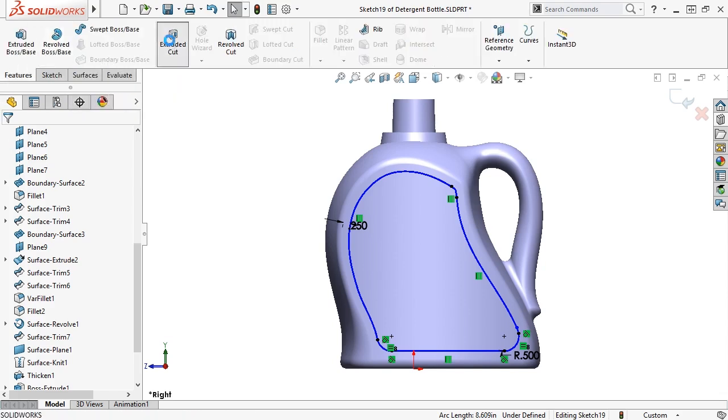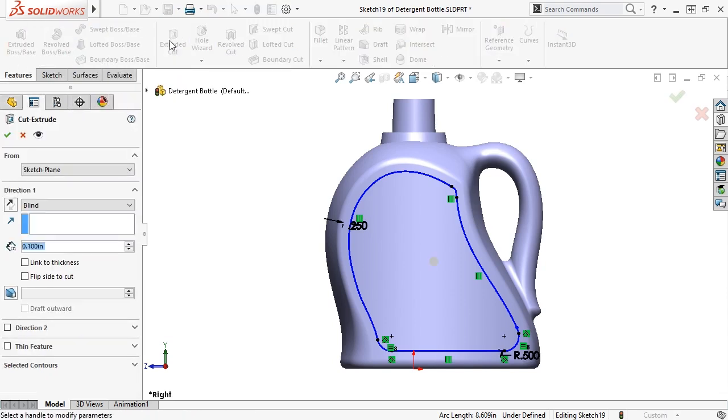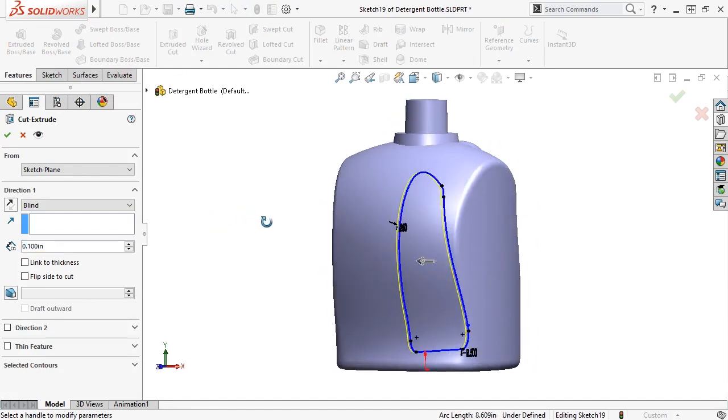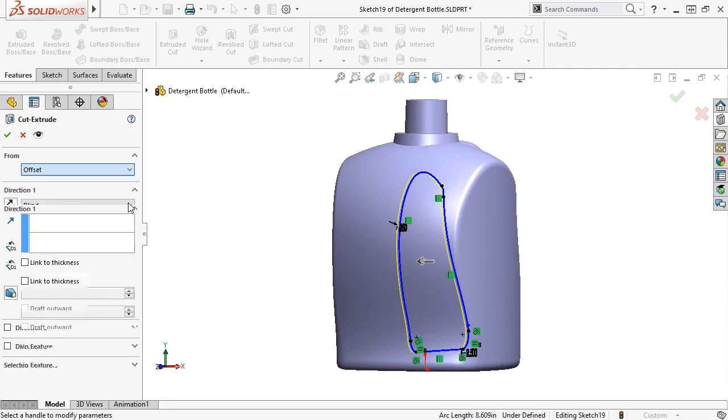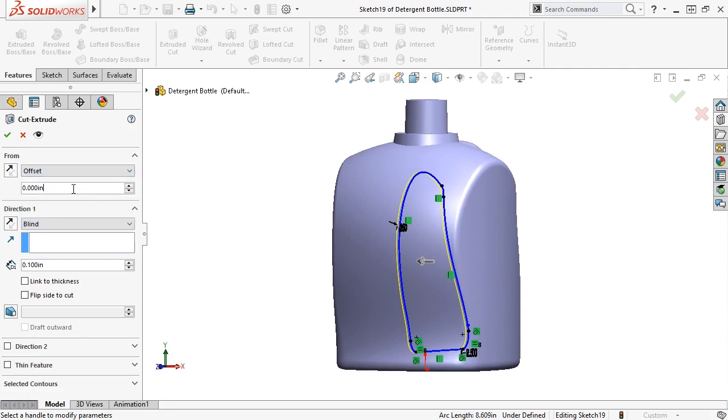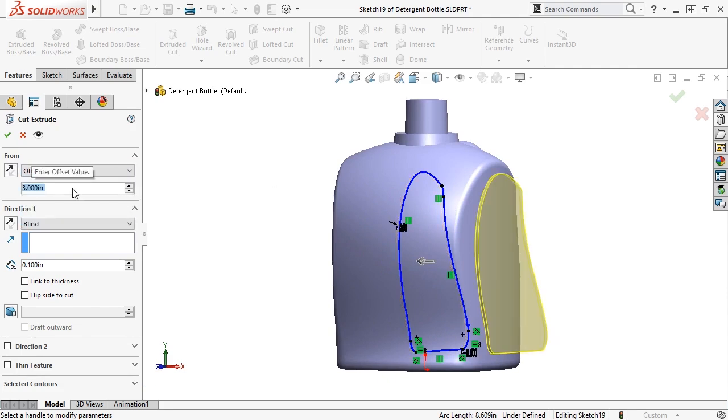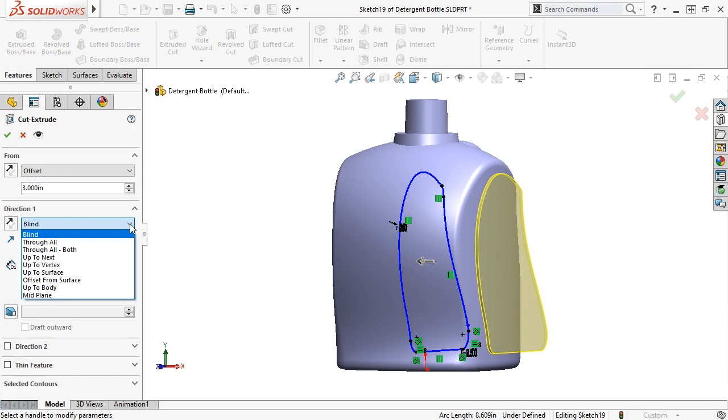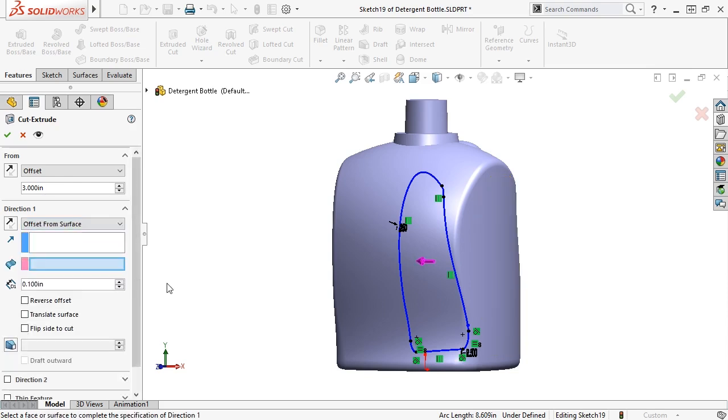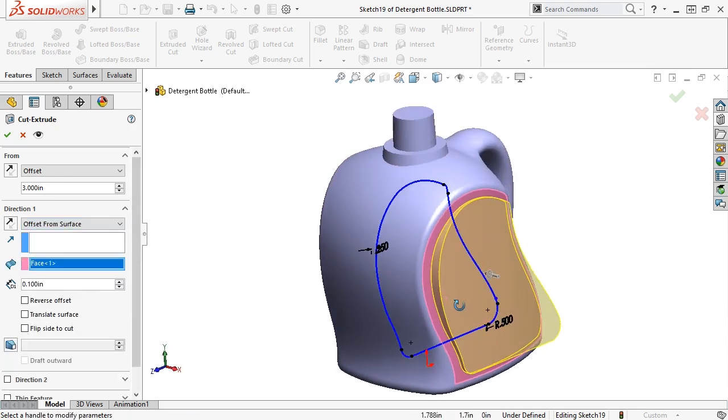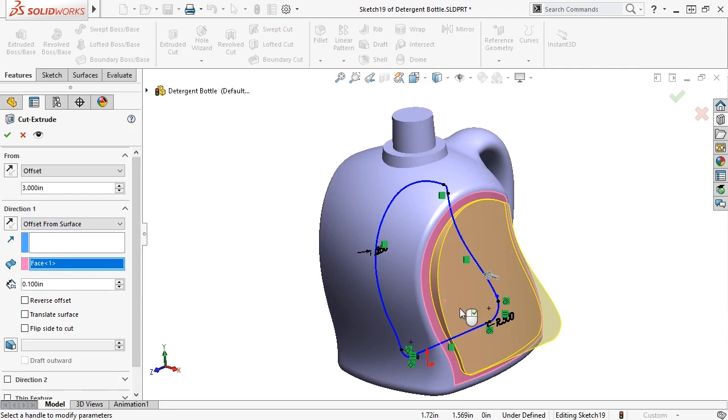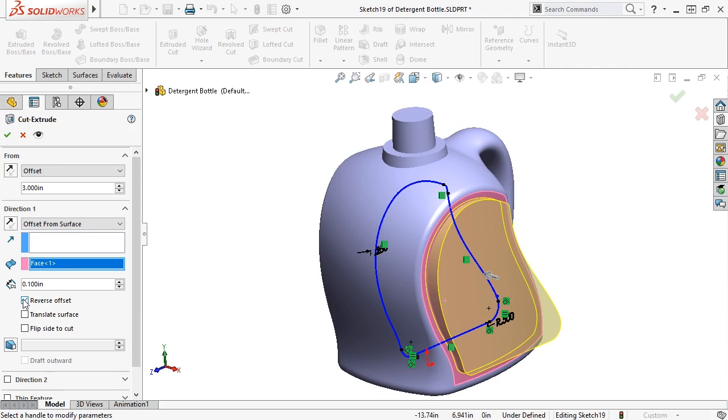The current sketch is on the right plane, but the material I need to remove is on the outer face of the part. To accommodate this, I'll set the from start condition to offset with an offset distance of 3 inches. I'll then set the end condition to be offset from surface, selecting the label surface as the reference. I'll make sure to use the reverse offset option, because I don't want the cut to stop short of the label face but to cut into it. The offset distance should be 0.1.